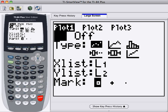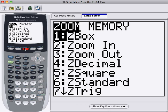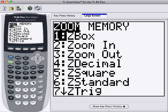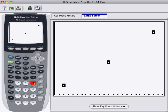So now we're going to press Zoom. And we need to use Zoom 9. I can scroll down to it. But just for speed, I'll just press 9. And what that does is zoom the screen so it fits what appears in the Stat Plot.